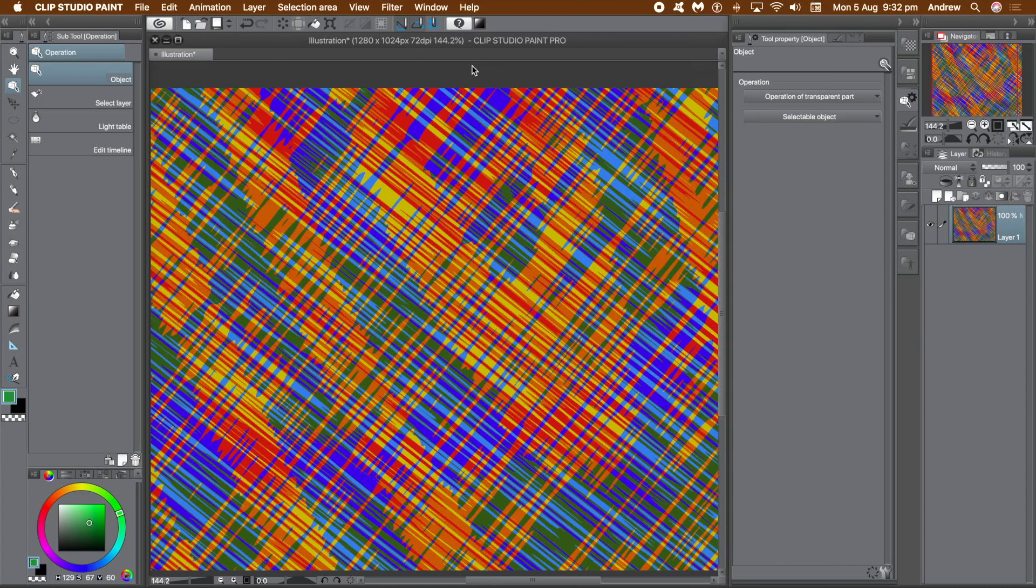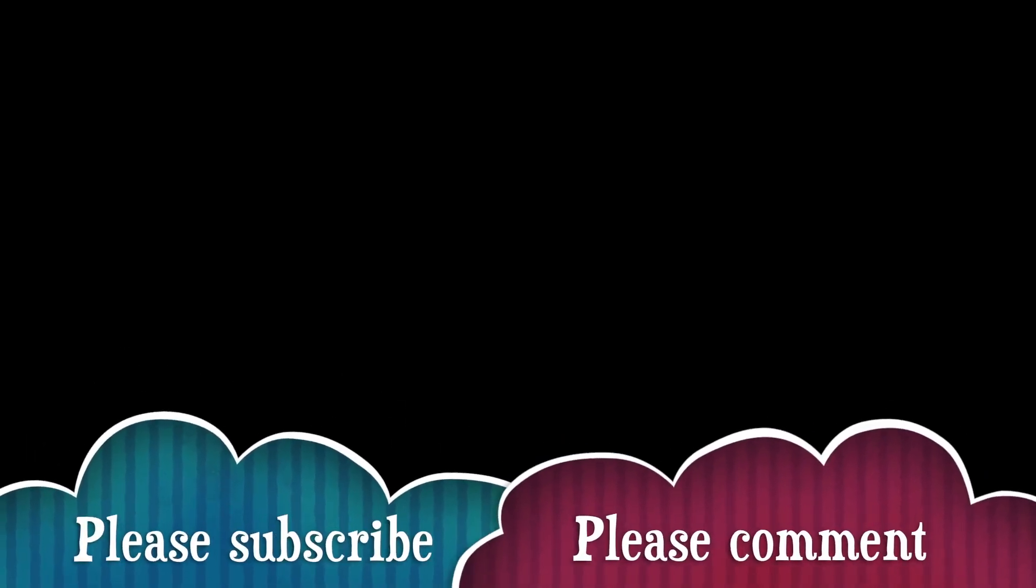Hope you found this video tutorial of interest. Please subscribe to the Graphic Extras channel. Always adding many new tutorials about Clip Studio Paint. Also, please add some comments and a like or dislike. Thank you very much.